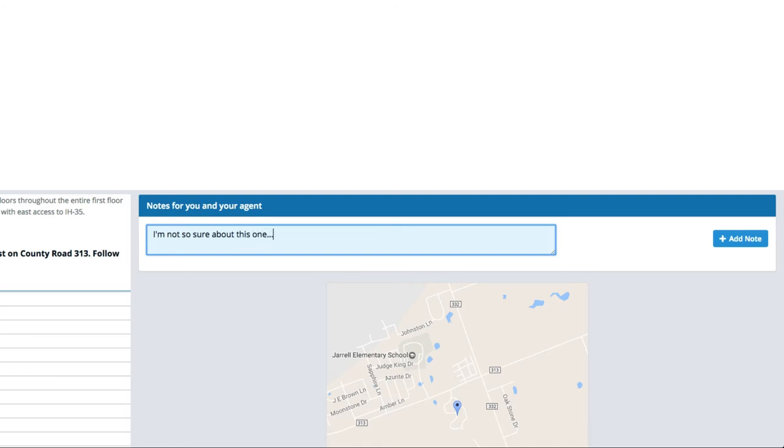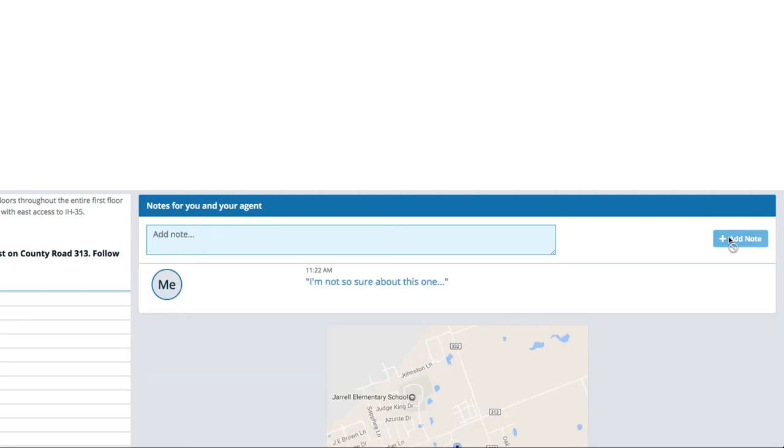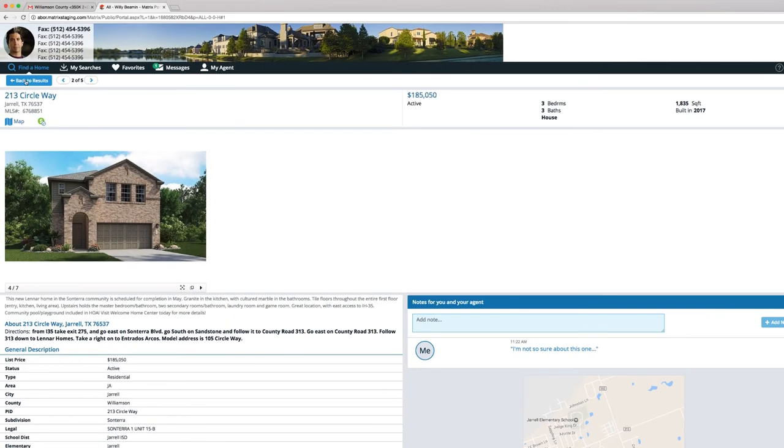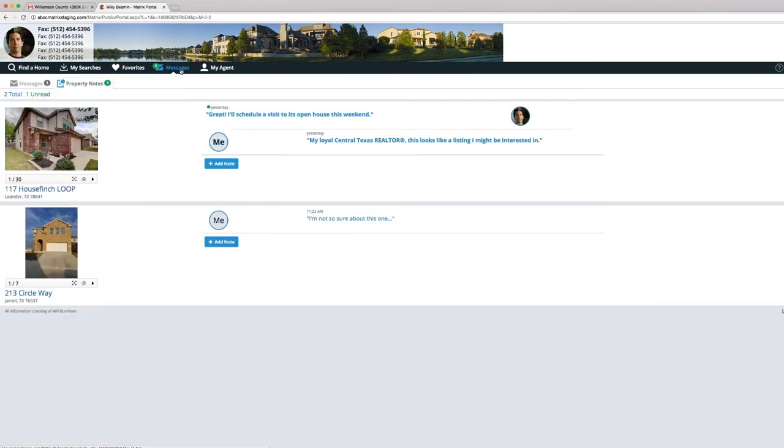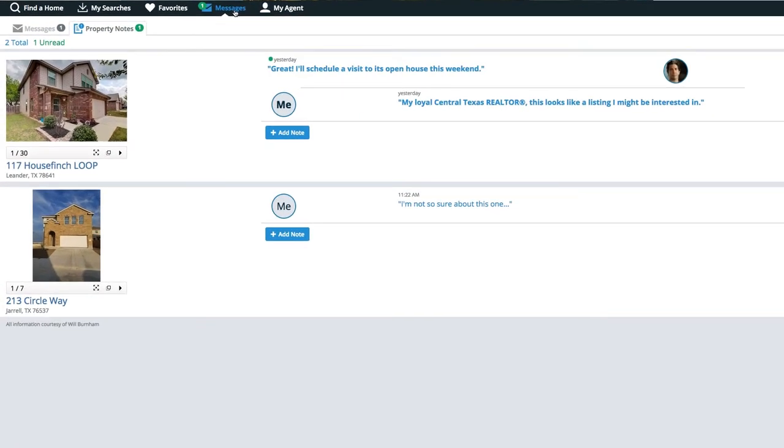When someone leaves a property note, a notification will immediately appear on the Messages menu for the other participant. The Messages menu shows these two categories: email searches that the agent has sent and property notes that have been added.